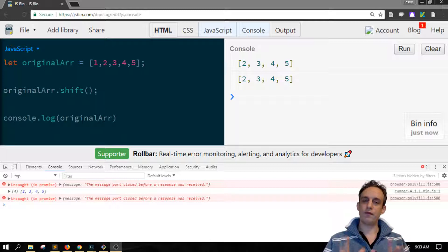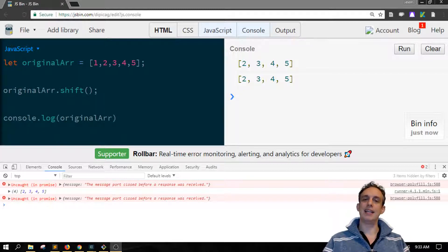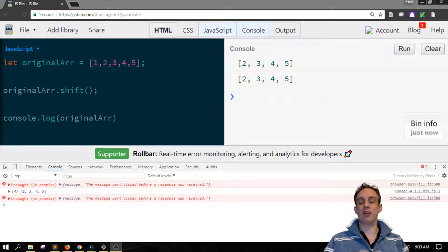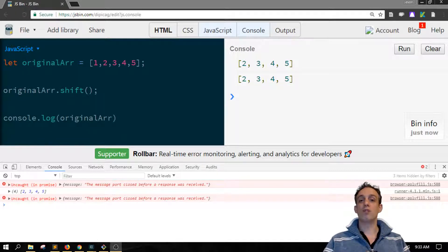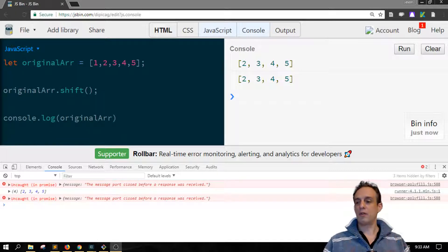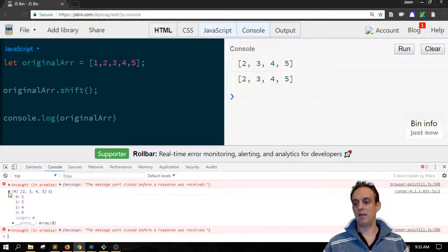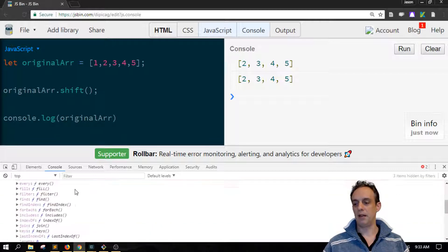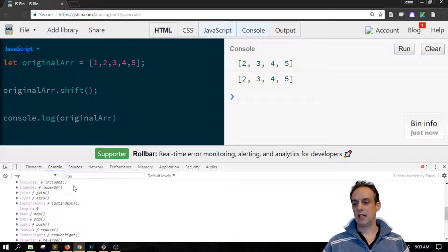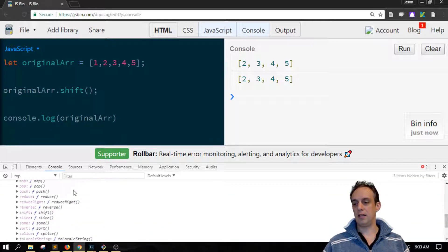The solution for this is a method on the array called shift. If we look at my console here, I've already logged out my array and I scroll down onto its prototype, and there we are, there's shift.